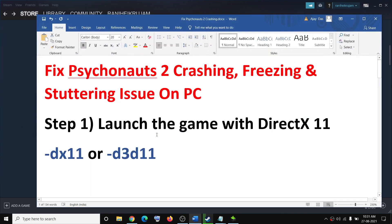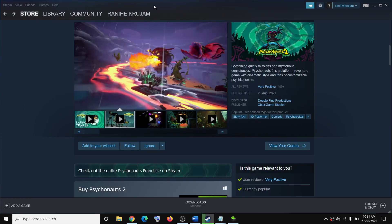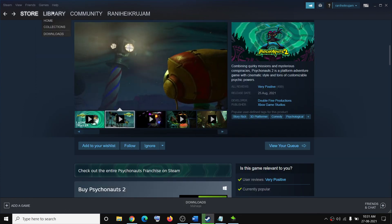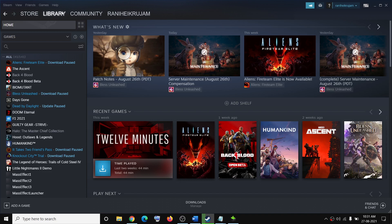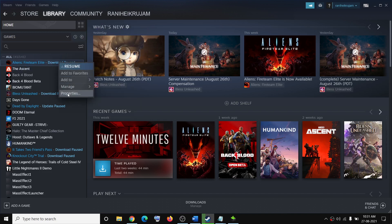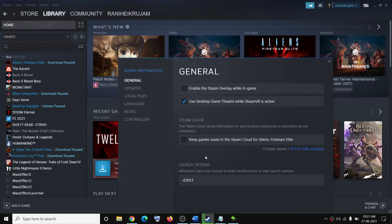The first step is to launch the game with DirectX 11 settings. Go to the Steam library, right-click on Psychonauts 2, select Properties, and in the launch option type in "-dx11". Then close this and try to launch the game once again.